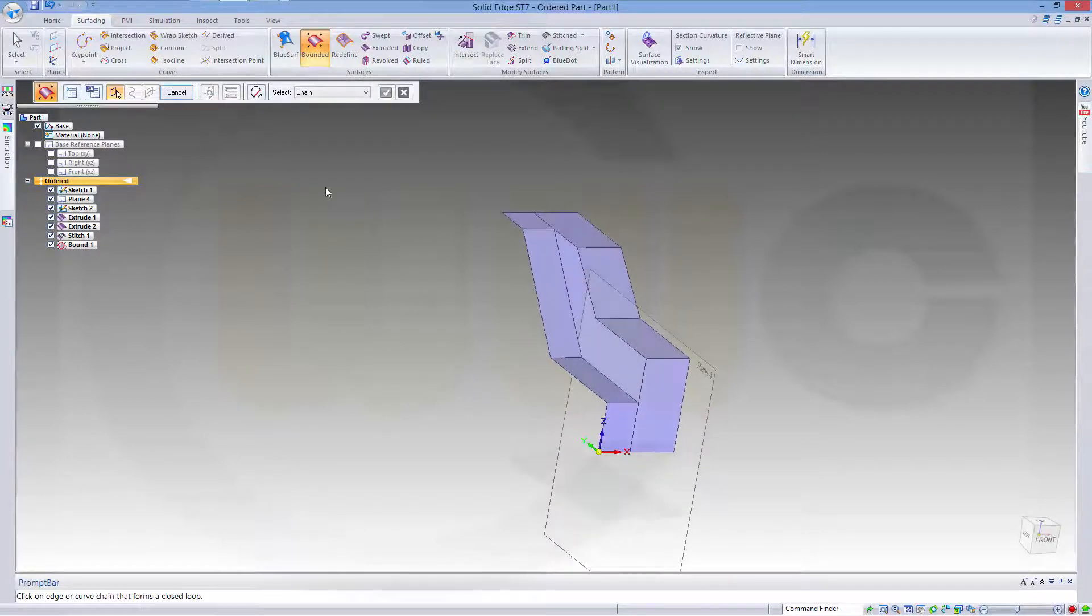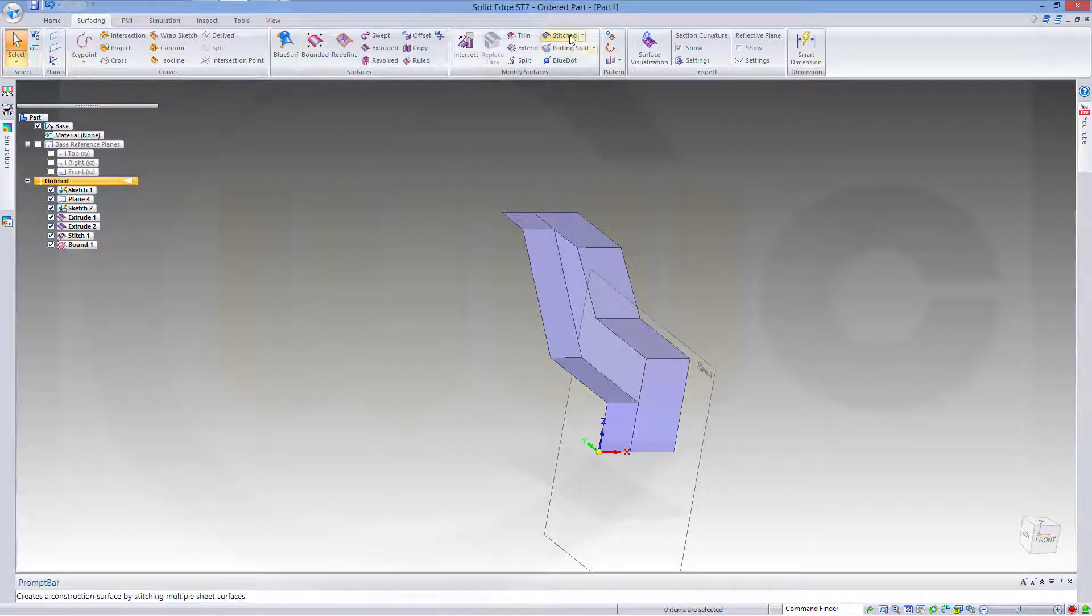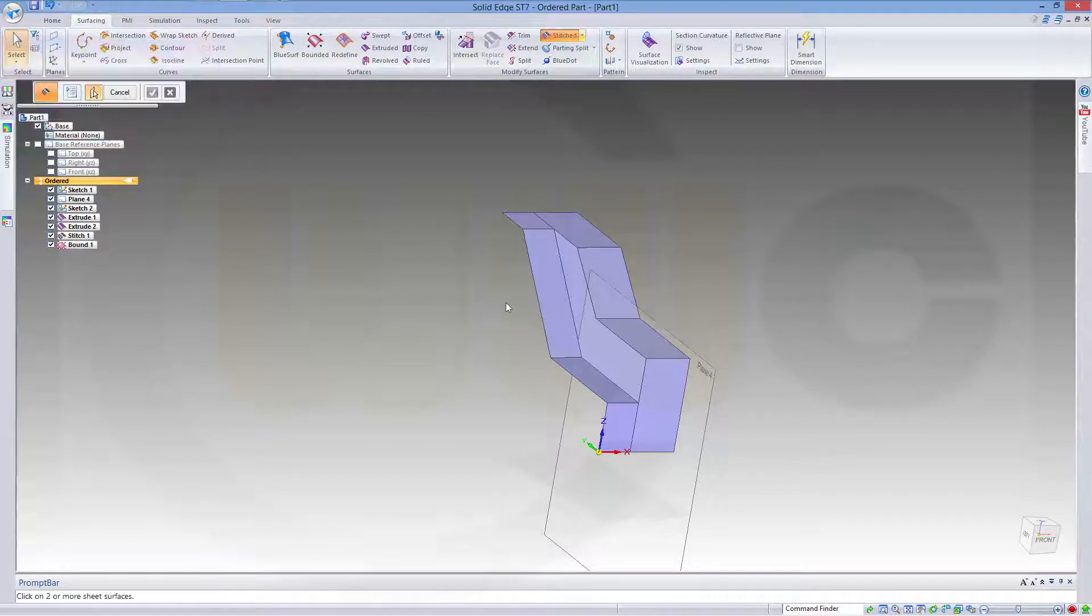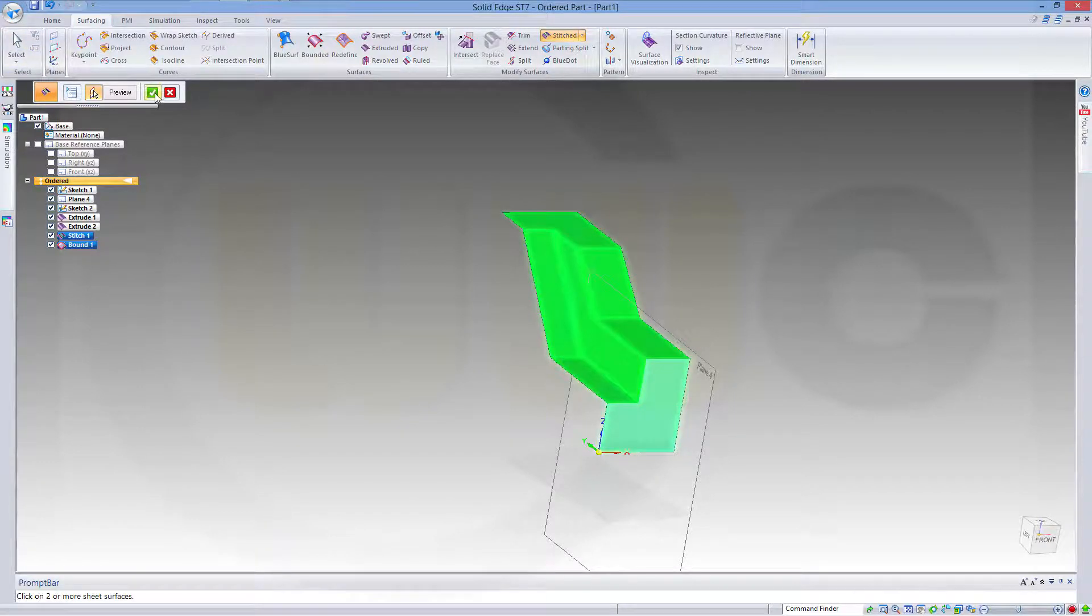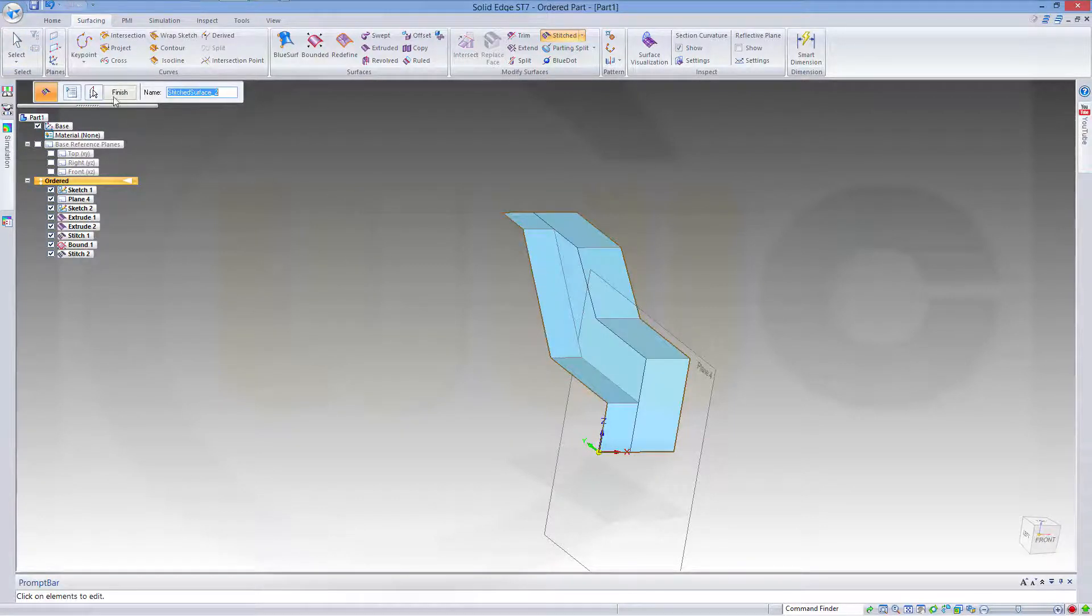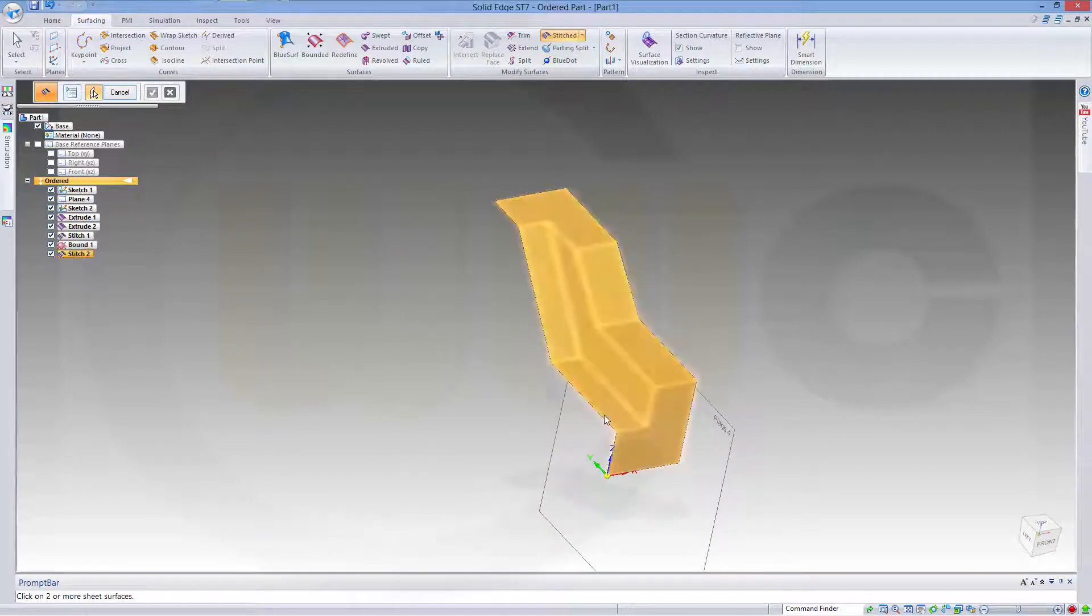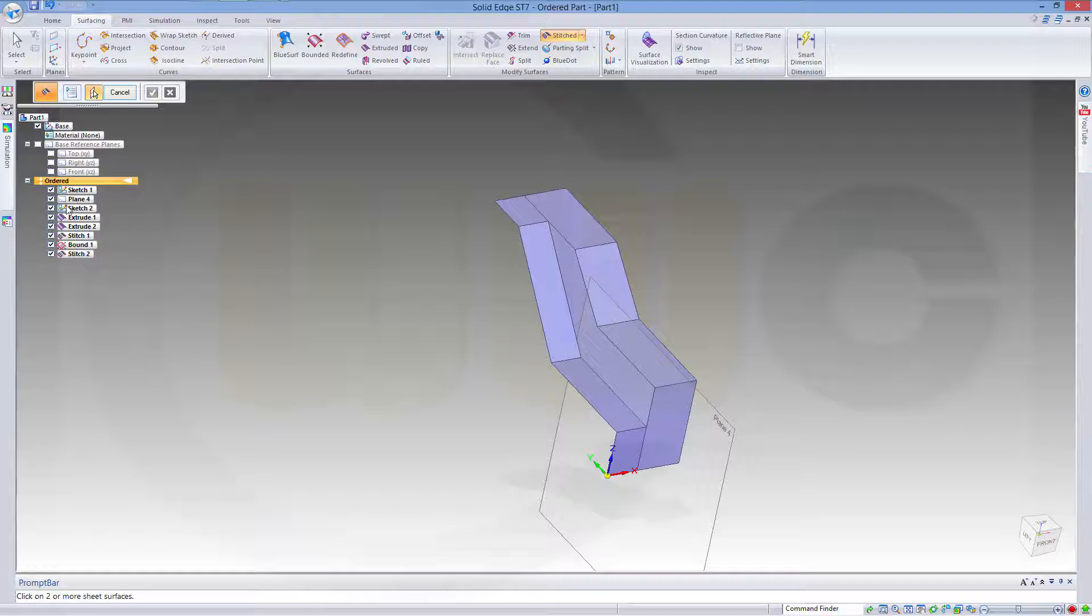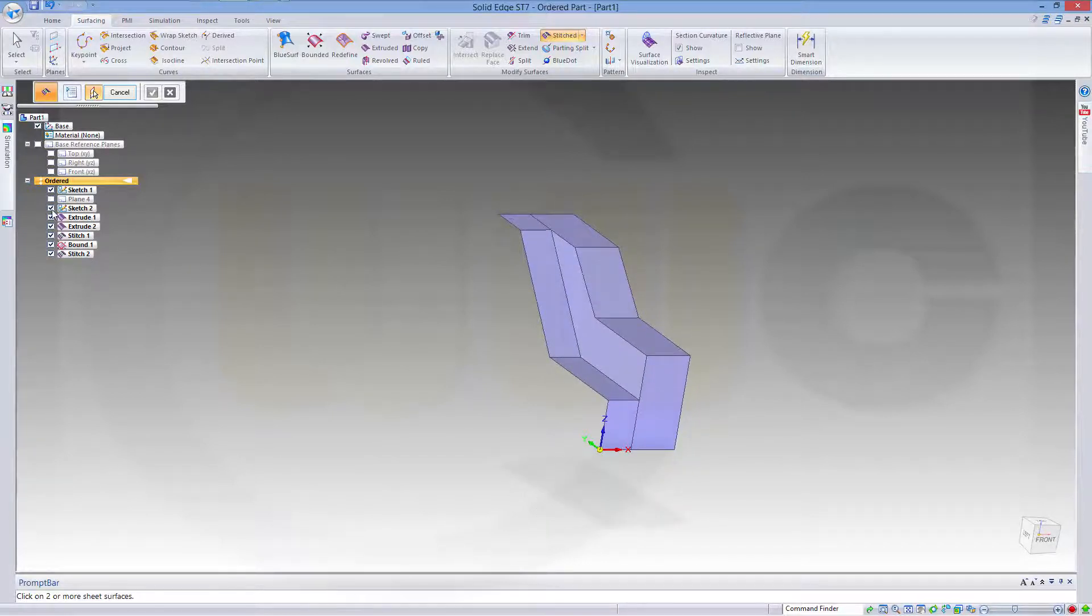And now stitch these together. Confirm. Nice. Maybe let's hide this plane and those two sketches.